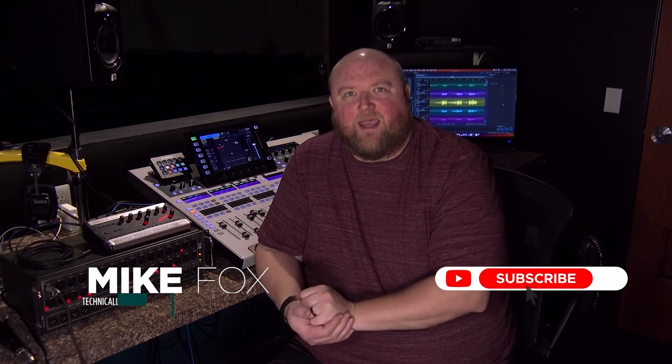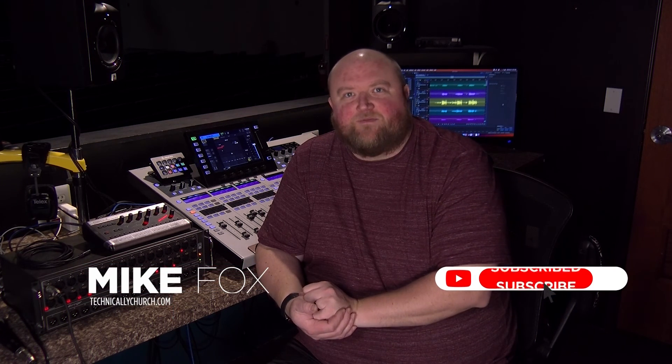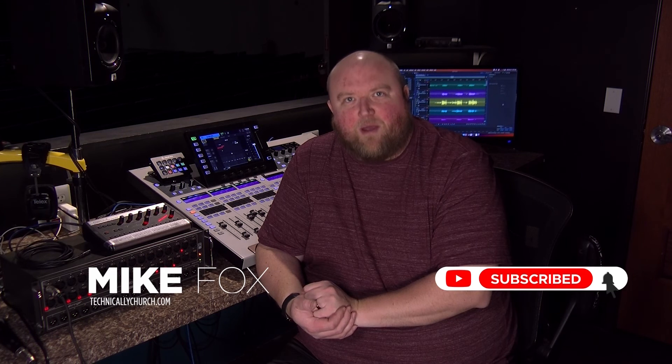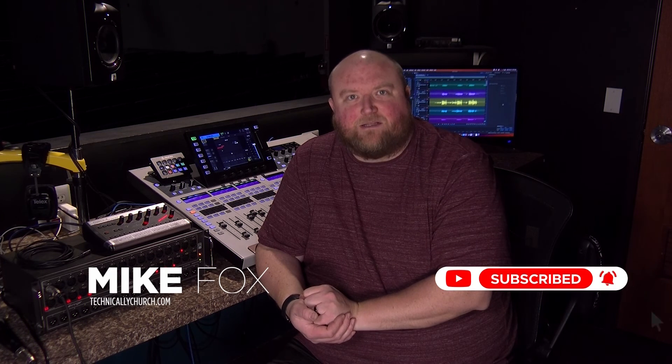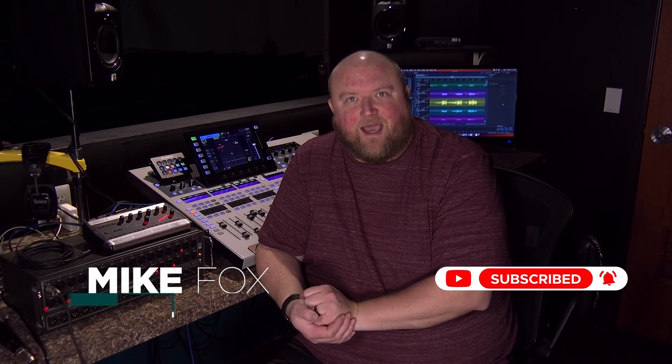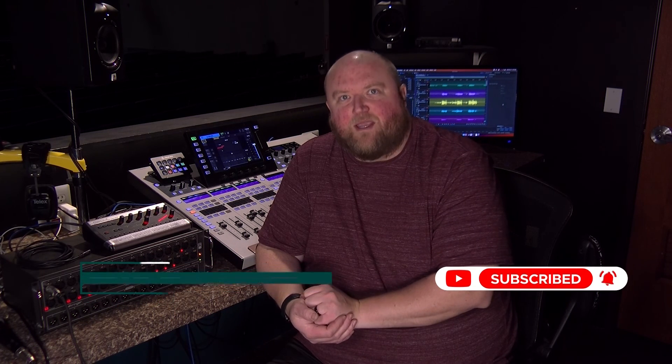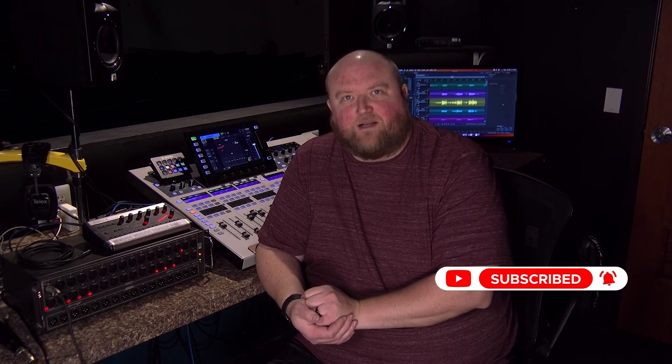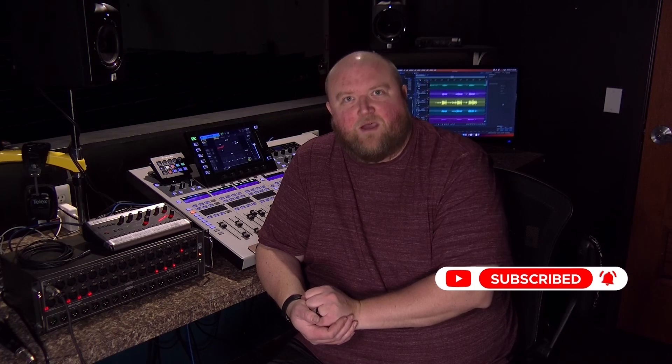Thanks for joining me today. Again, my name is Mike. You can find out more on my website at technicallychurch.com or on my YouTube channel, Technically Church. Look forward to seeing you soon.